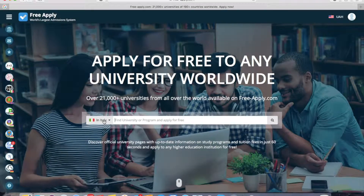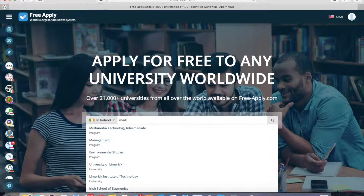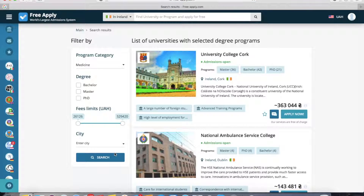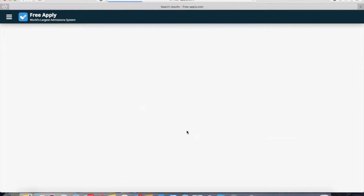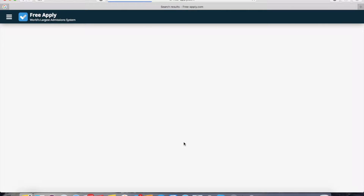First of all, you need to choose the country in which you want to study. I want to study in Ireland and find a medicine program. The freeapply system will direct me to the list of universities with the selected medicine program. Here you can see all the results. I want to choose a bachelor degree, and you can also set filters like how much you're ready to pay, and choose a city — for example, Dublin. Here are all the results with the selected filters.